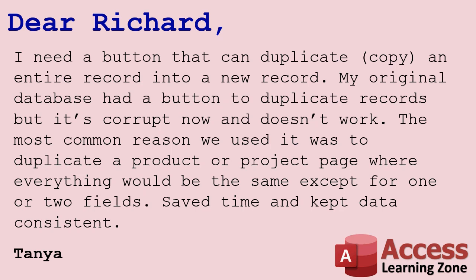I'm assuming you've tried a compact and repair. The most common reason we used it was to duplicate a product or project page where everything would be the same except for one or two fields that saved time and kept data consistent.